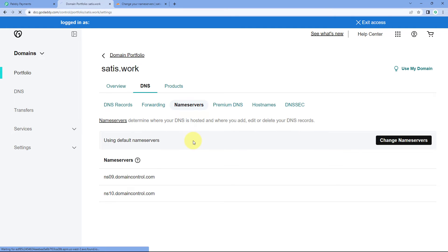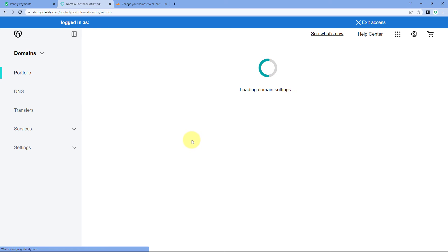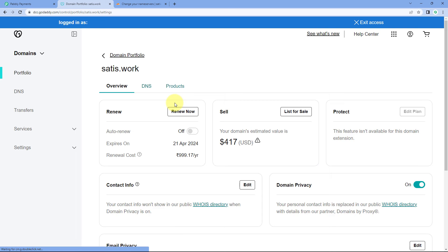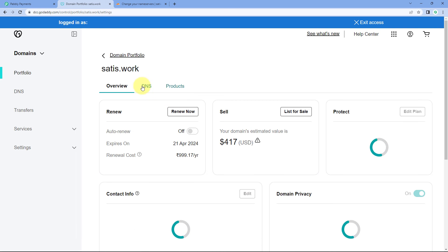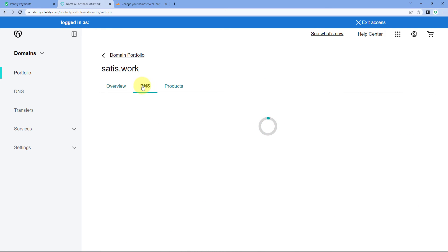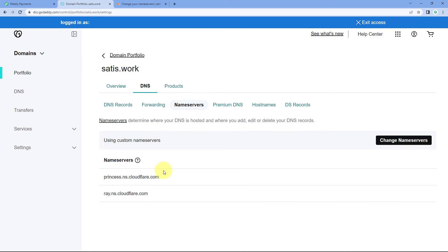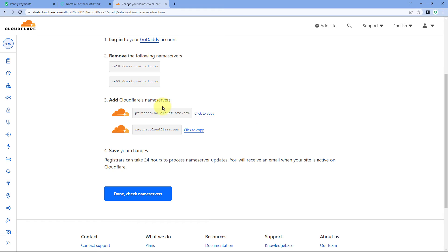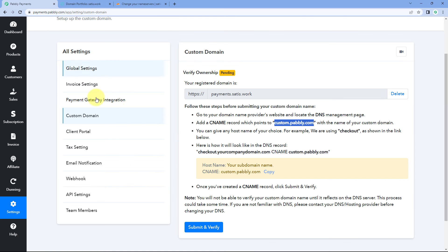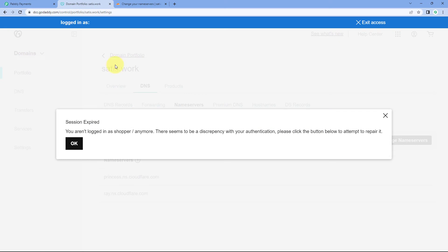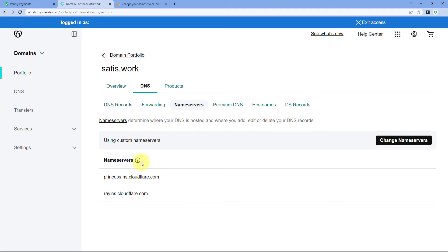Now let's refresh the GoDaddy page and check. We'll go to the DNS section and then the name server section — and yes, here you can see we now have the same name servers that were given by Cloudflare. We have successfully updated the name servers of our custom domain.